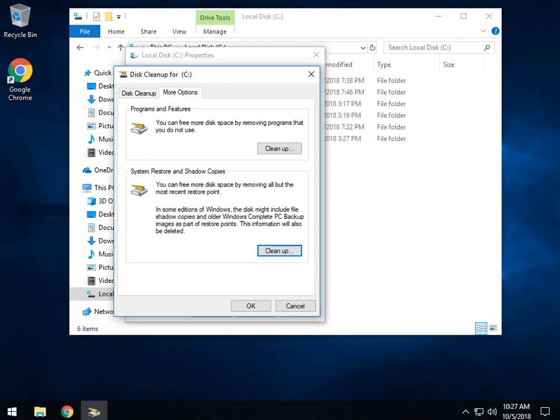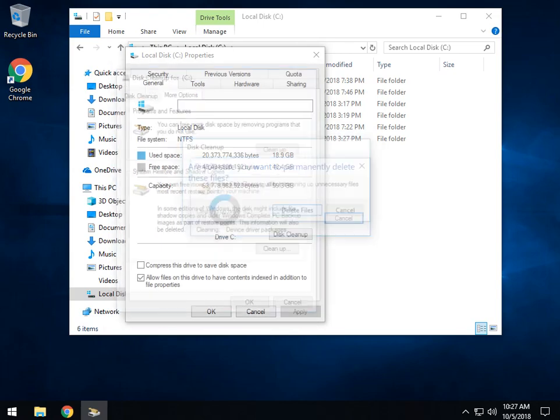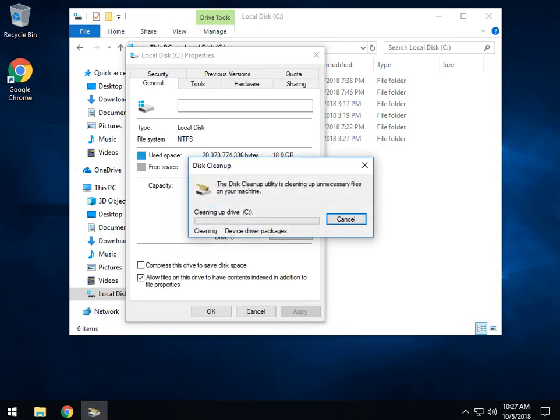Give that a second. And once we're done with this, we can now actually go in, hit OK, and delete files. There we go. And then we can go in and manage our system restore points.